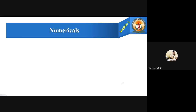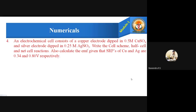Hi all. Let us learn some numerical problems using the standard enhanced Nernst equation. Problem number four: an electrochemical cell consists of a copper electrode dipped in 0.5 molar copper sulphate and a silver electrode dipped in 0.25 molar silver nitrate solution. Write the cell scheme and net cell reactions, and calculate the EMF, given that the SRPs of copper and silver are 0.34 and 0.80 volts respectively.